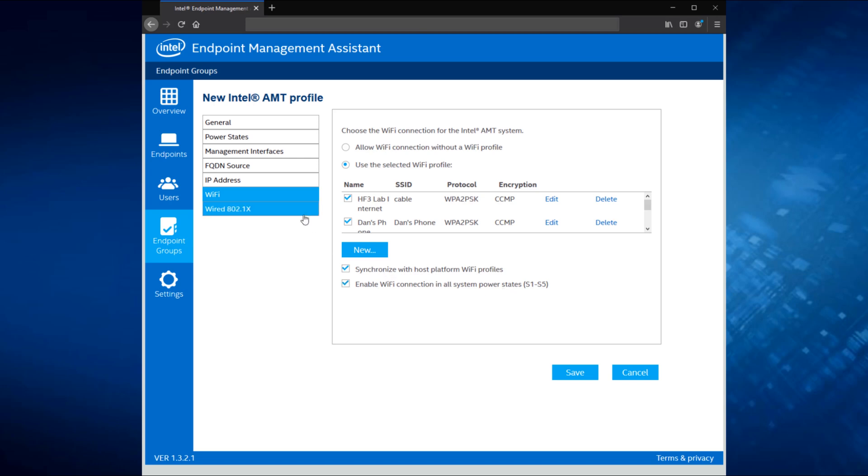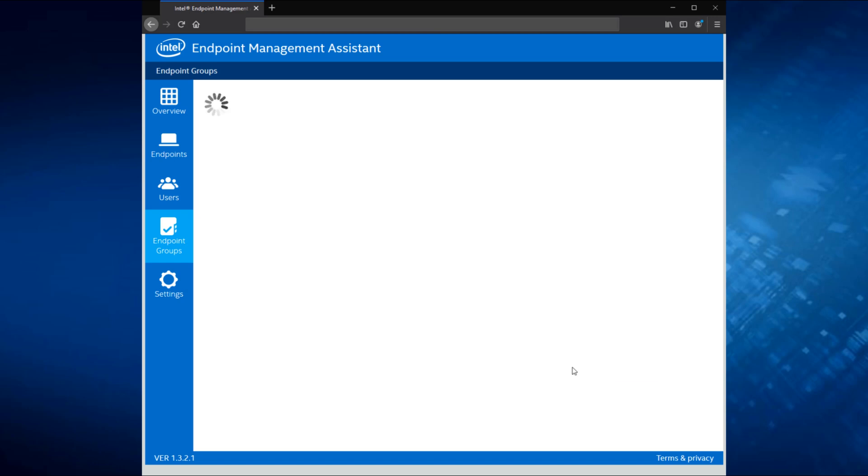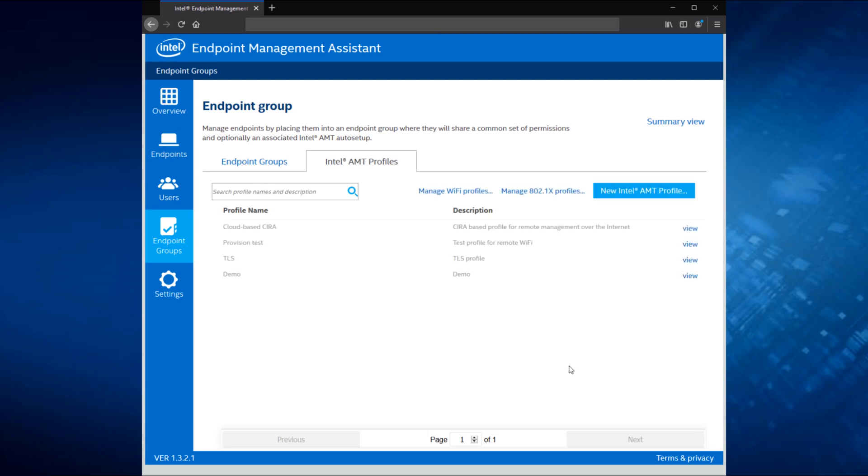And finally, we have our wired 802.1X option. This is where you would go through and specify the 802.1X profiles that you would use with this particular AMT profile. Once you have all that done, all you need to do is hit save, and you're all set.